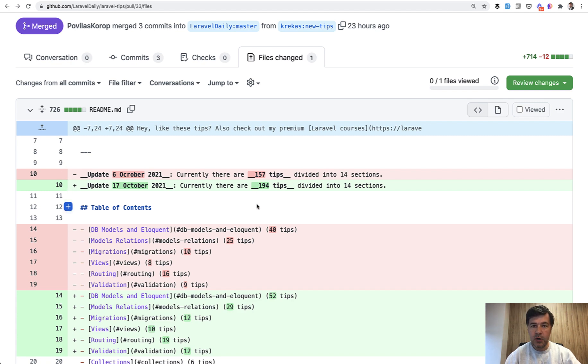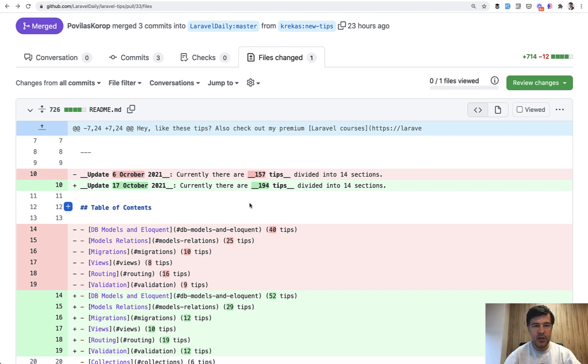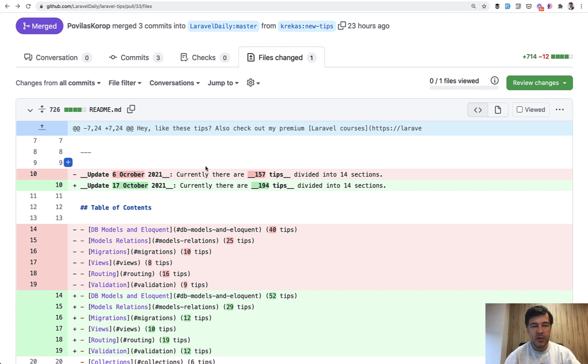So the total number is from 157 to 194. I will link the actual pull request of this change in the description below. And in this video I will present you five random tips which I've chosen to be most interesting or most groundbreaking for myself.